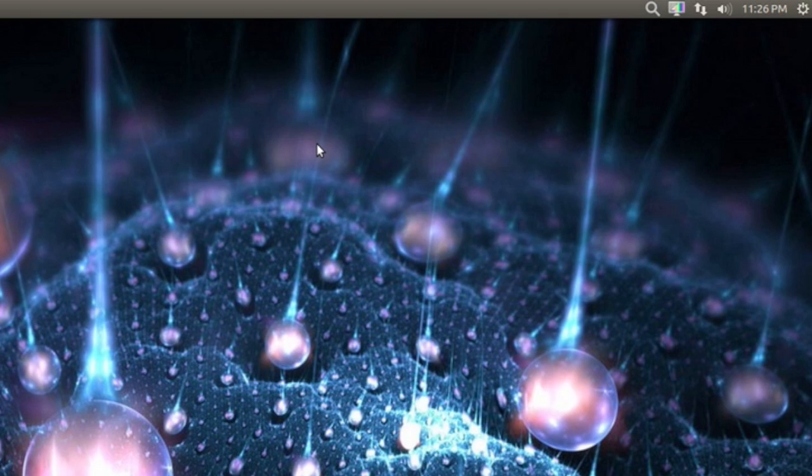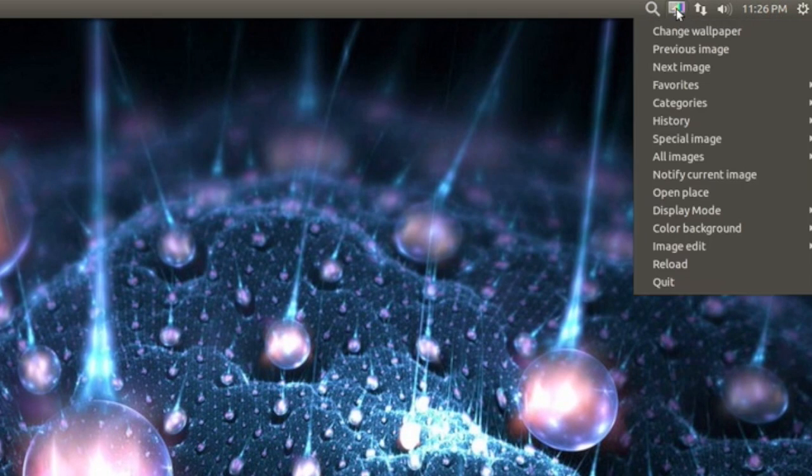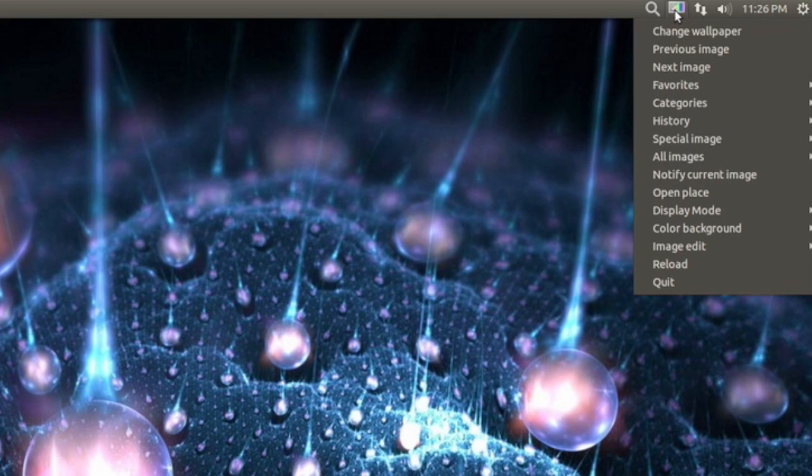When you open wallpaper manager, you'll see right here in the right top corner the icon for it.